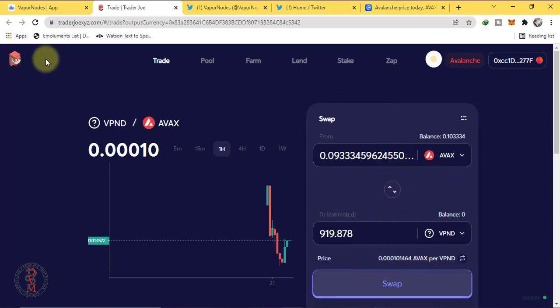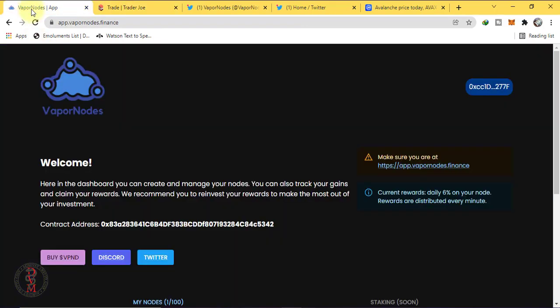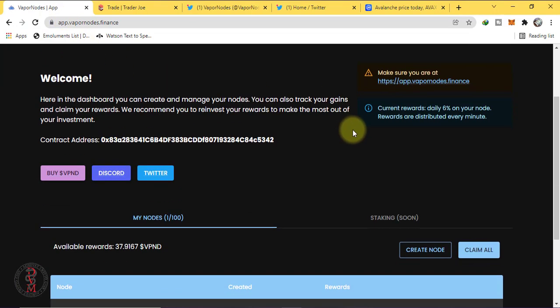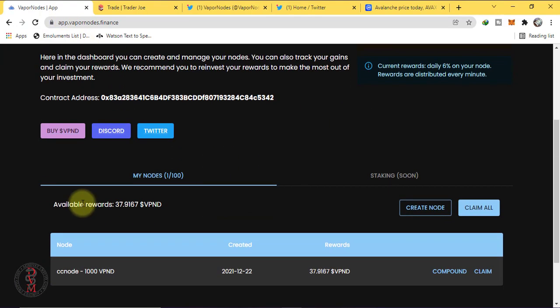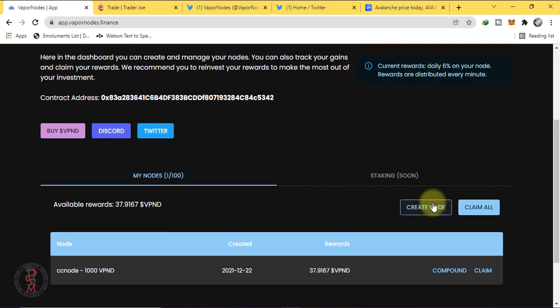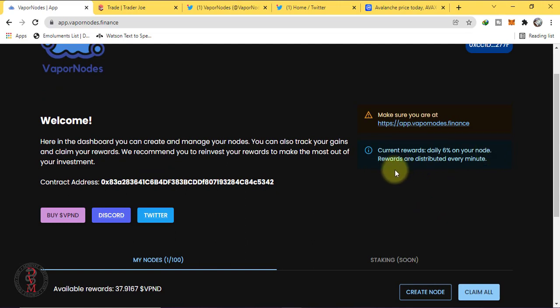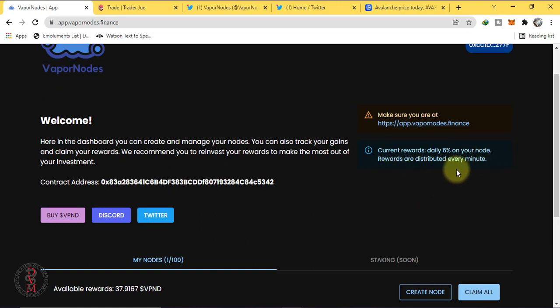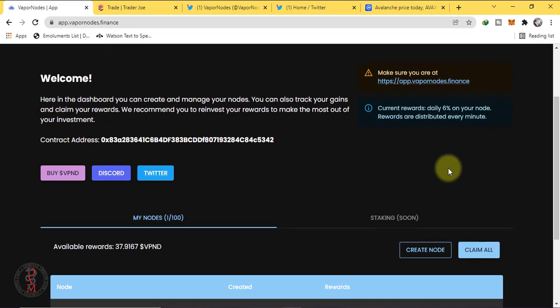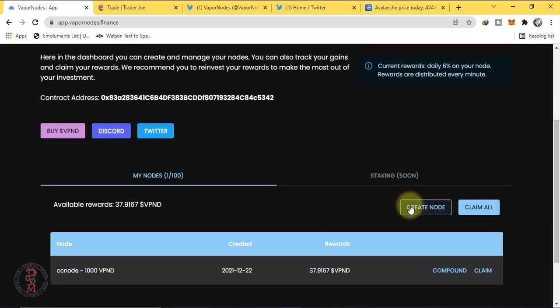Once you bought it, let's go to their website and connect your wallet. You will be able to see your balance. Then click on to node. Let me tell you, before, current rewards daily 6% on your node. Rewards are distributed every minute at the rate of 6%. Now click on to create node.